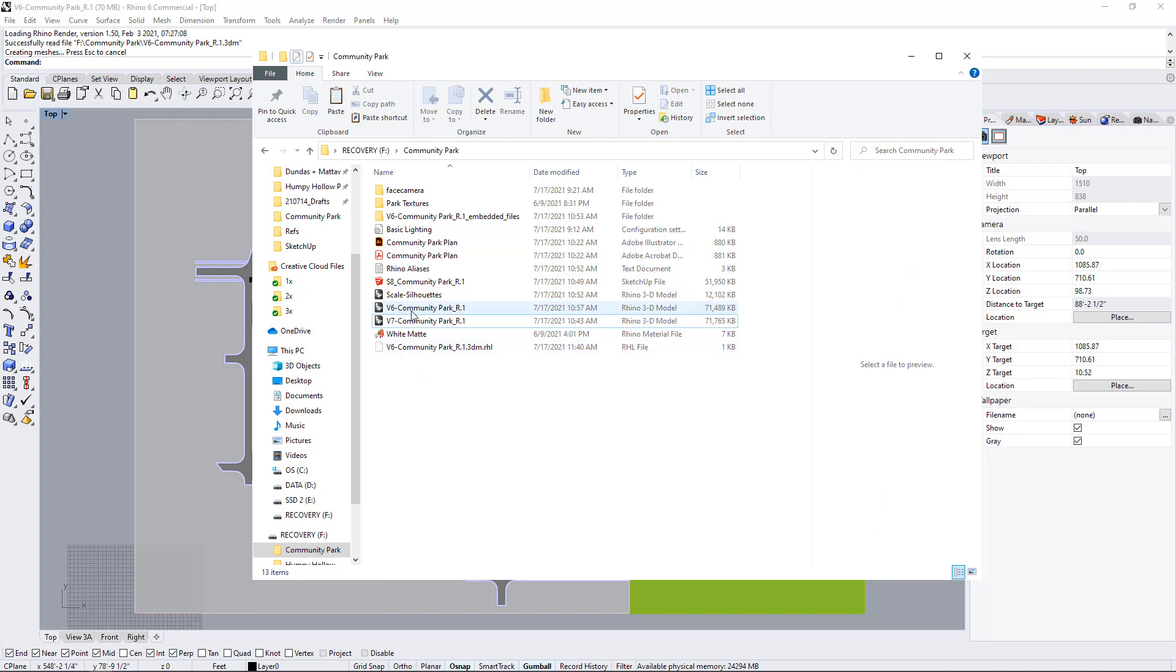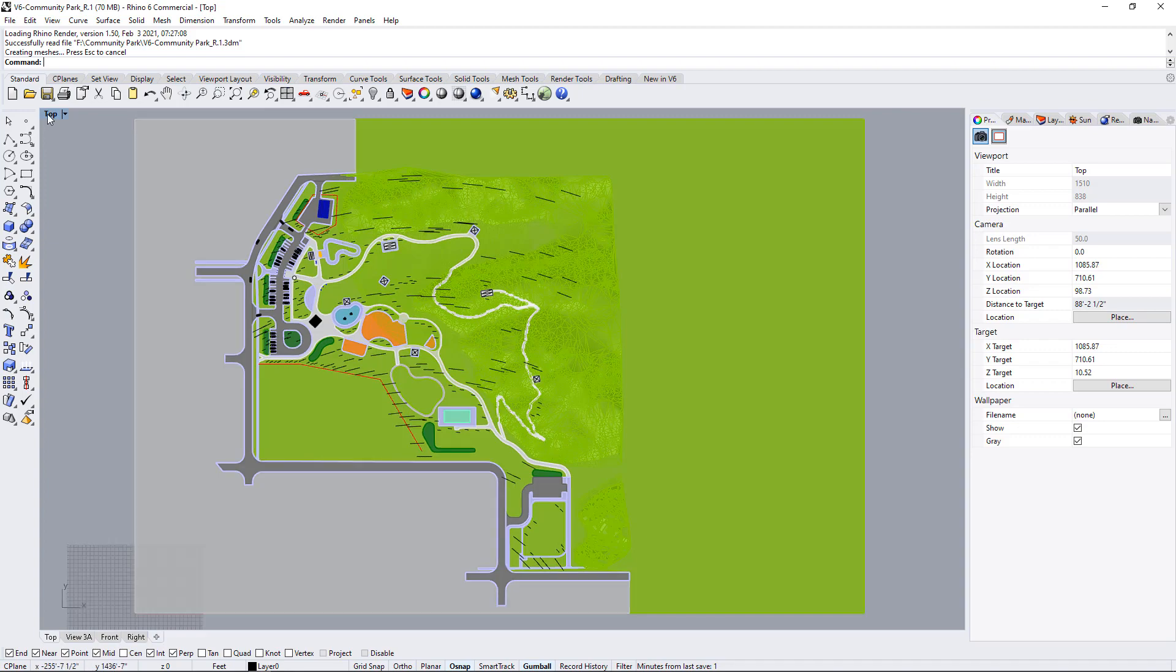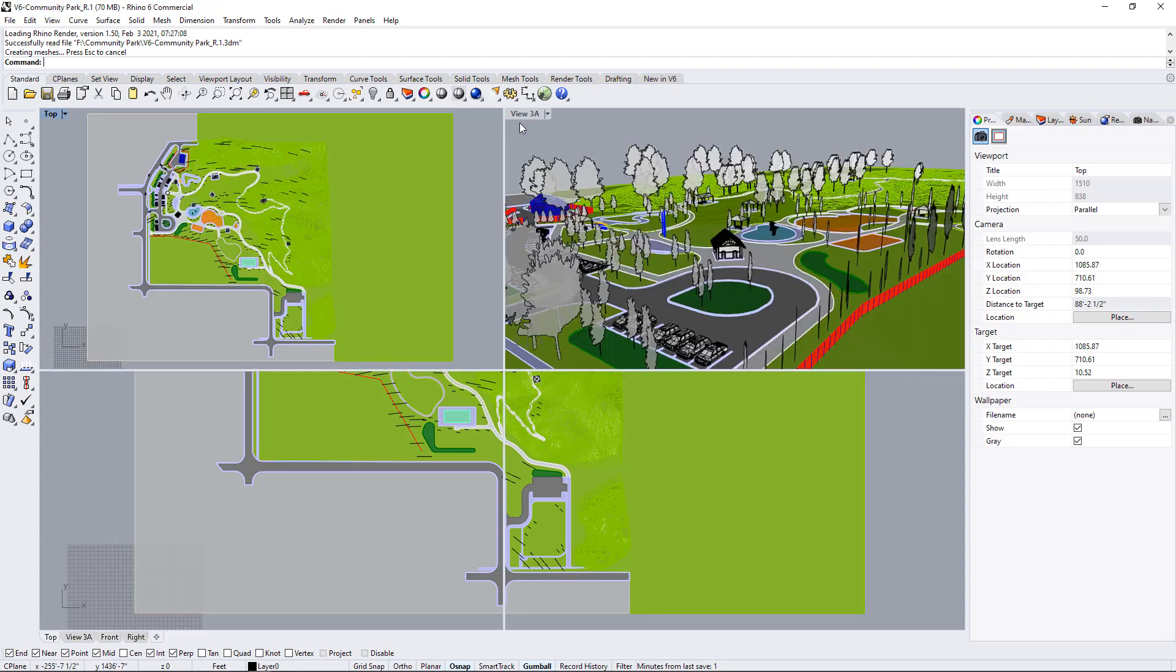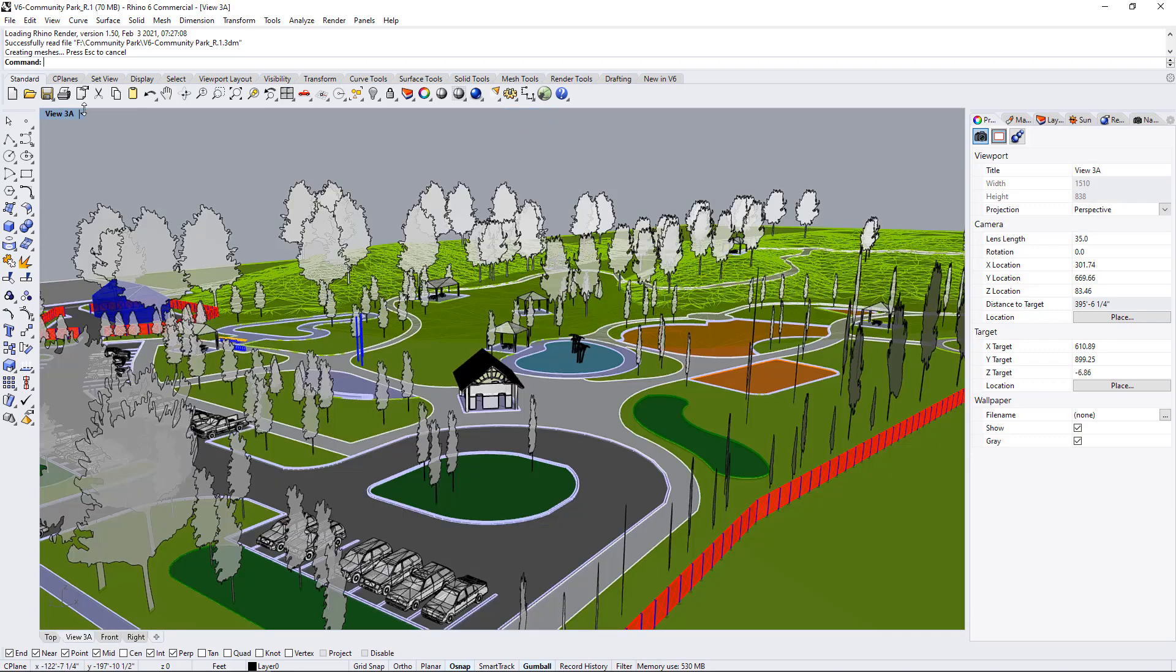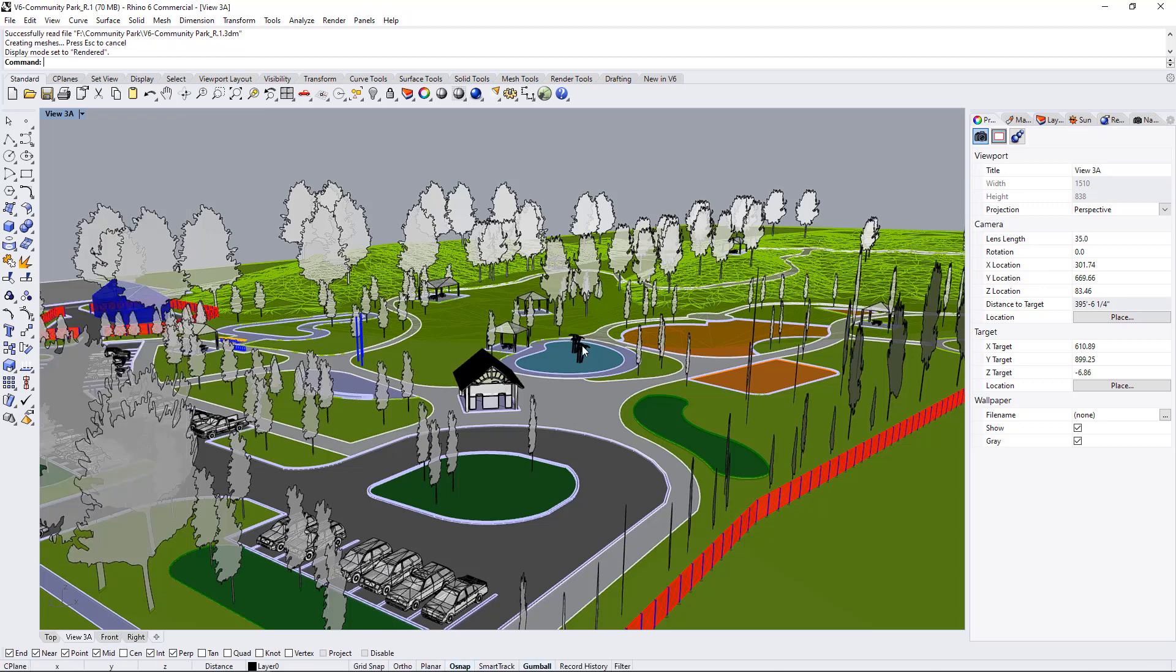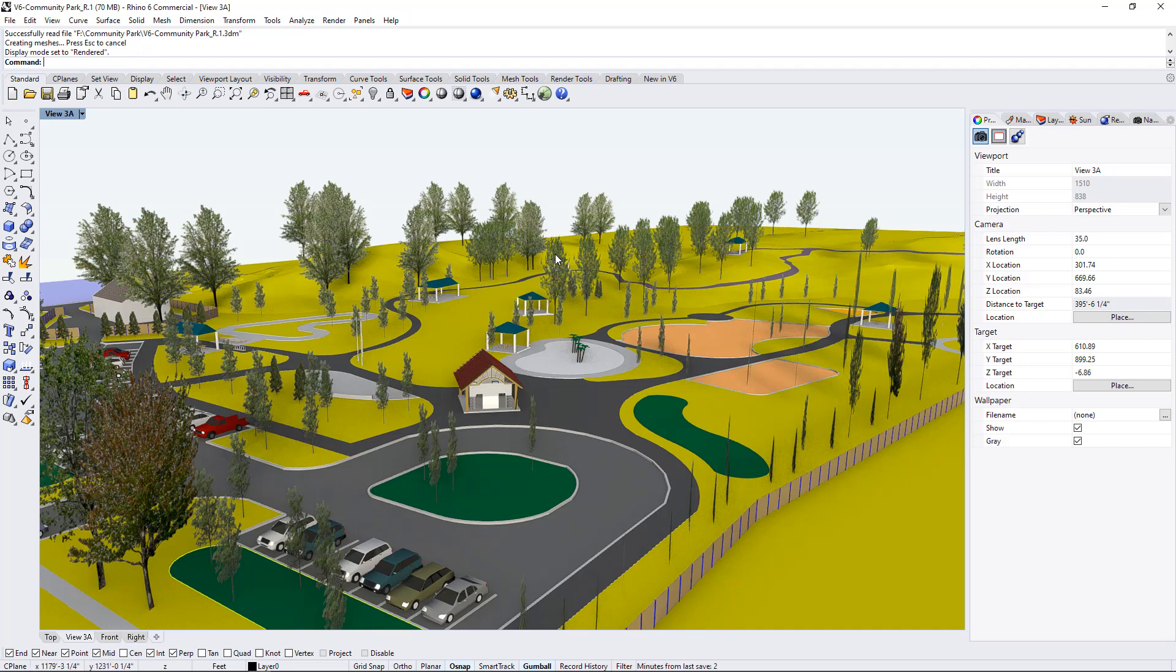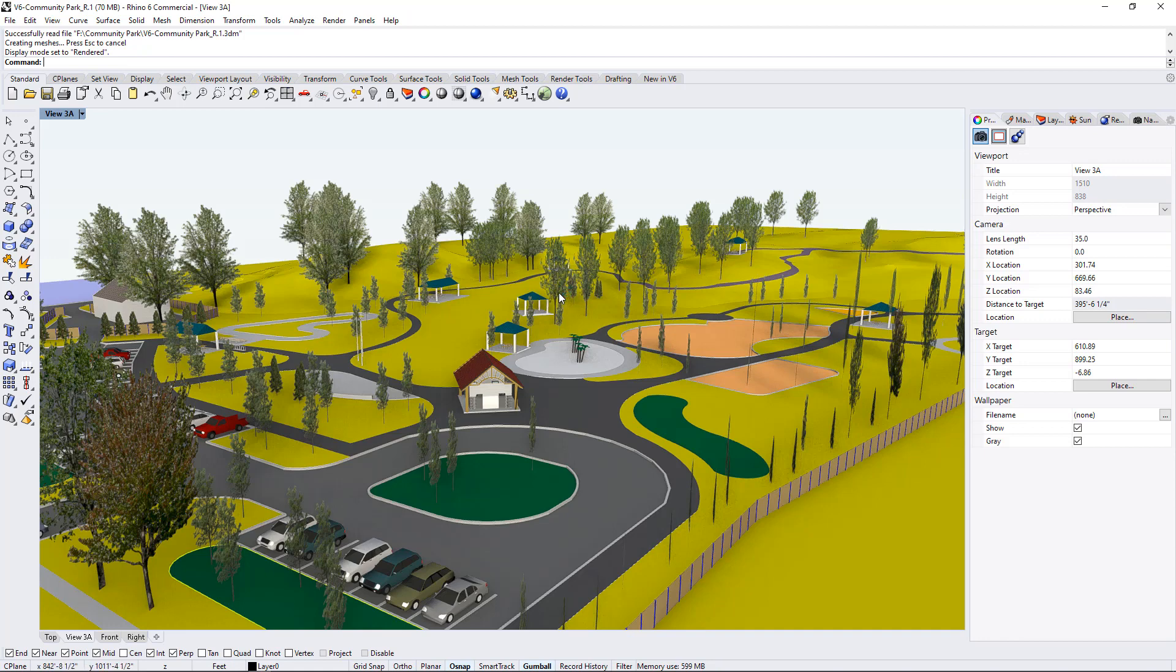Whichever version you're using open that up and it should open up into plan view here. The first thing that I would like you to do before you do anything else is go into your perspective view over here and set it to rendered. I just want to make sure that all of the textures that I've embedded in this file are showing up right. If you see just surfaces instead of trees then please get in touch right away so that we can troubleshoot and figure out why that's not working.